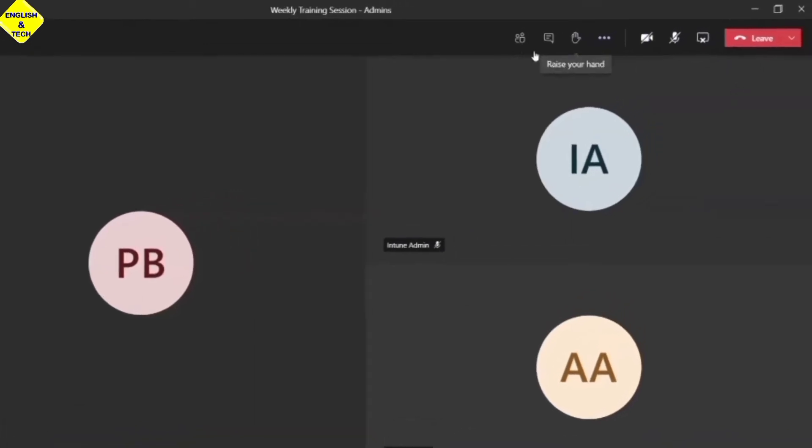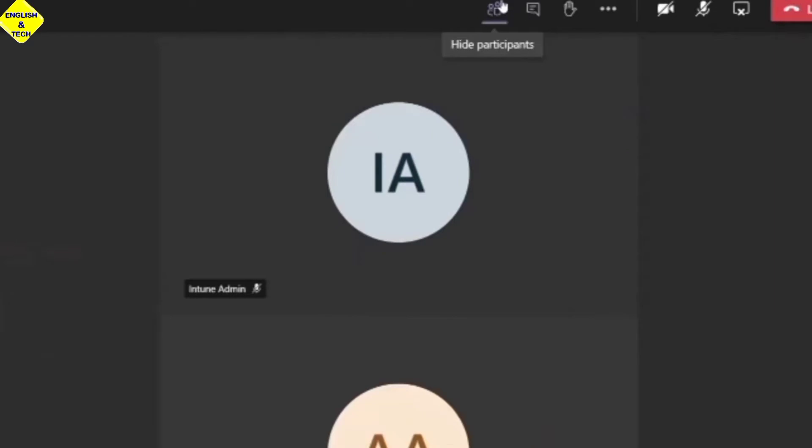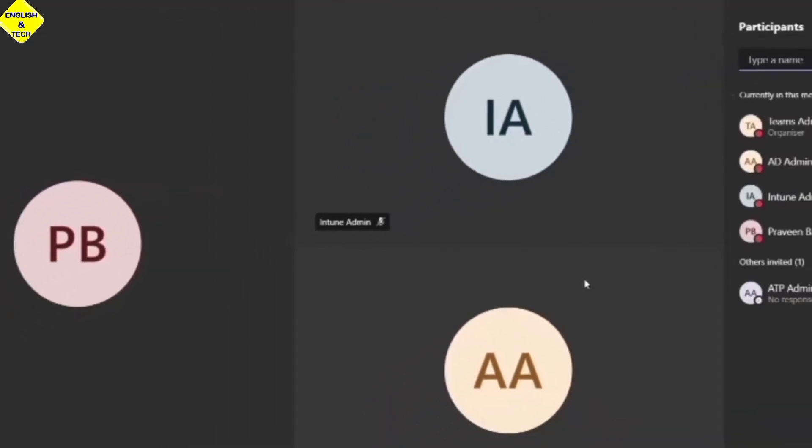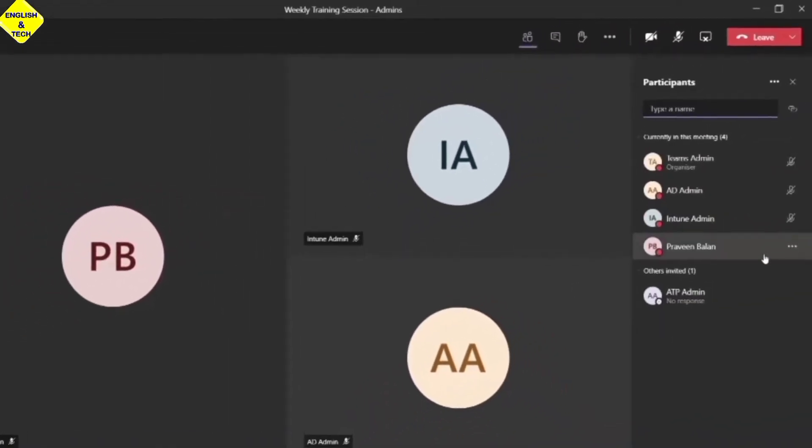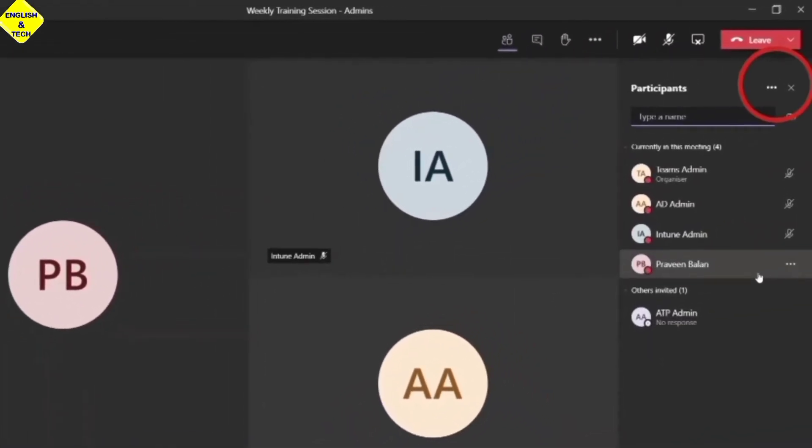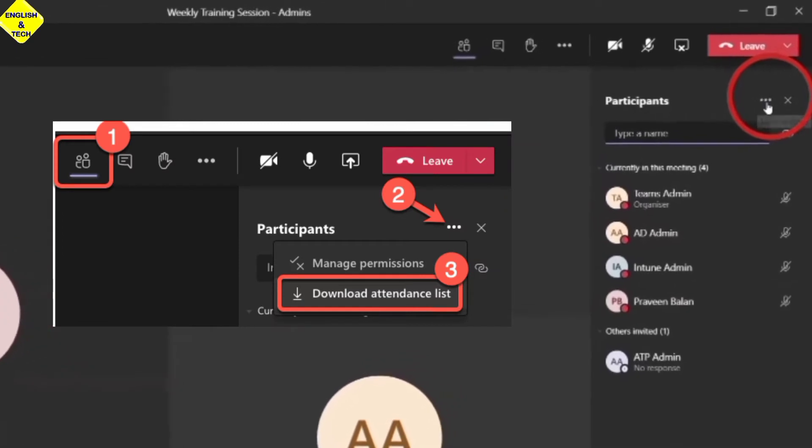So at the top here, I click on Show Participants, and from there it gives me the view of everyone currently in this meeting.